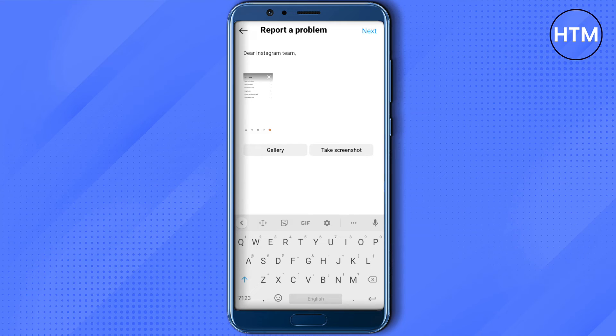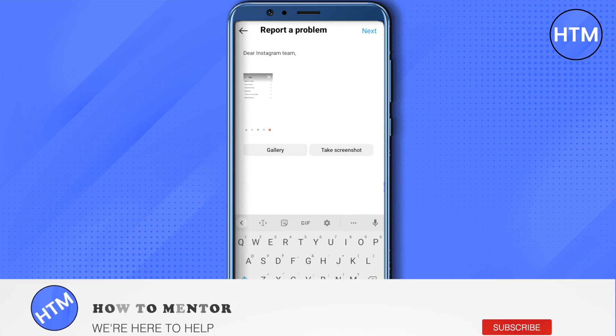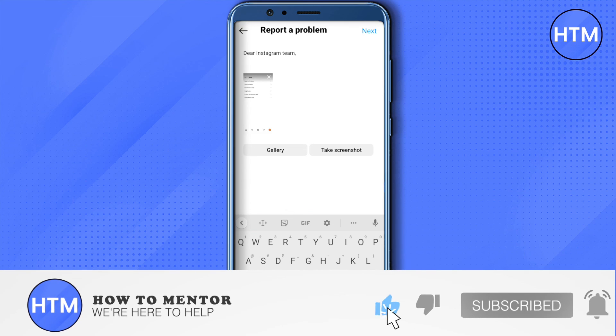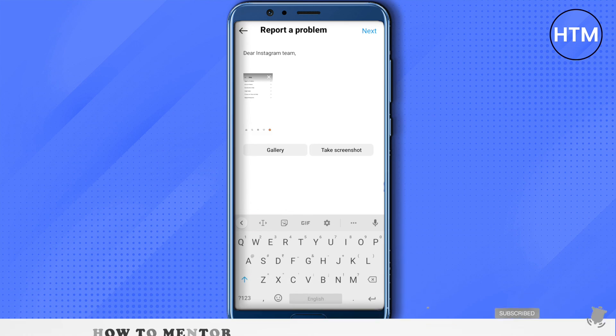That's how you do it. I hope this video was helpful. Make sure to hit that like button and also subscribe to our channel for more helpful videos.